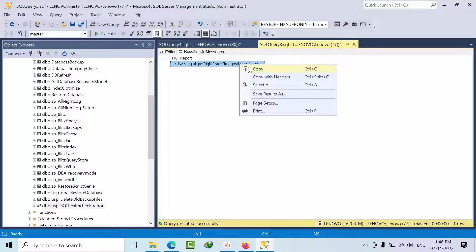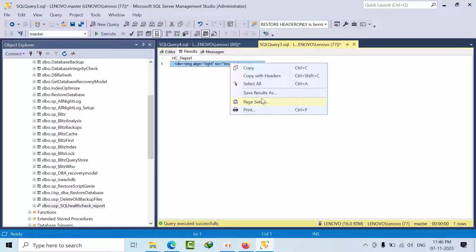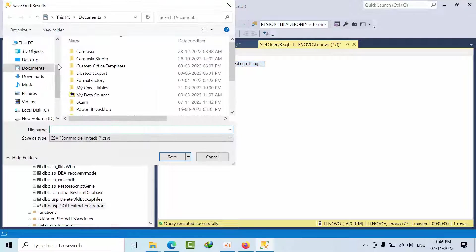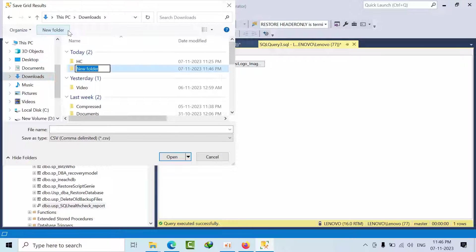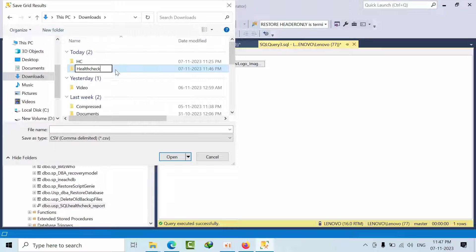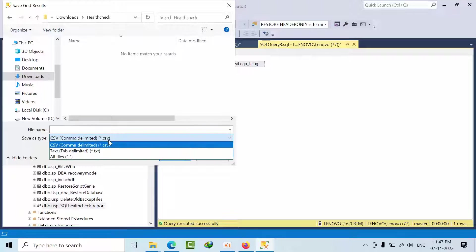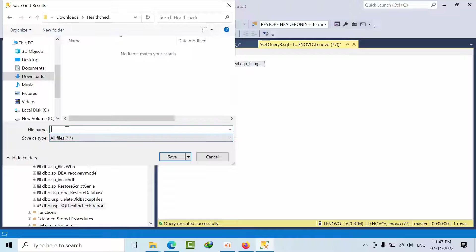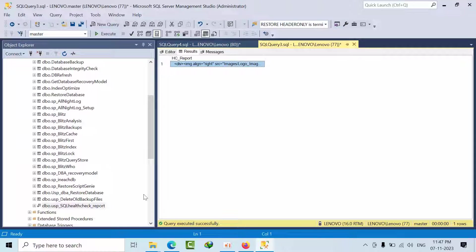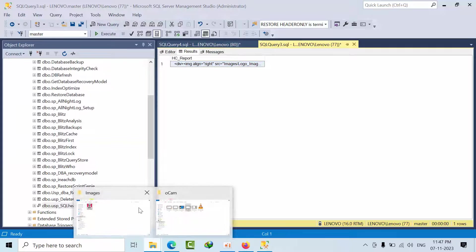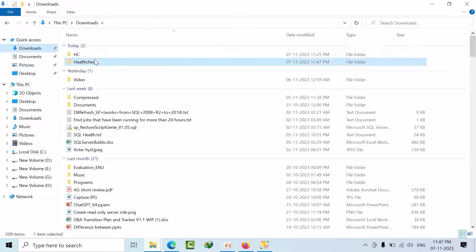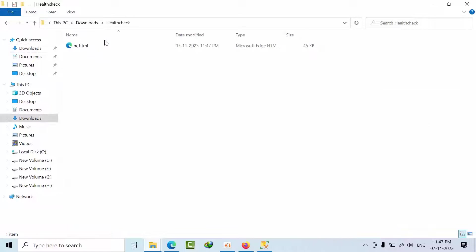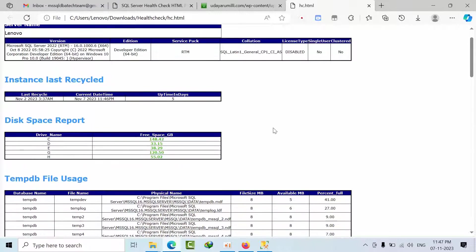You just copy that. Select all. Save result as. And go to downloads. And you can create health check here. Any folder is here. But all files. Health check dot html. It is done. Now you just go there. Health check. And see this is how I got.